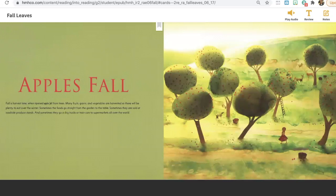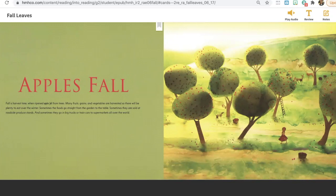Apples fall. Fall is harvest time, when ripened apples fall from trees. Many fruits, grains, and vegetables are harvested, so there will be plenty to eat over the winter.